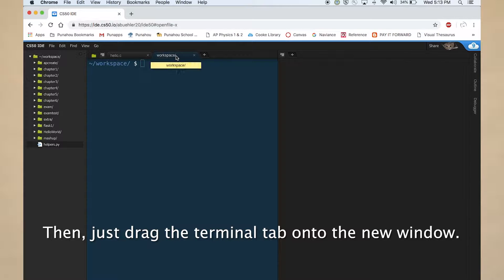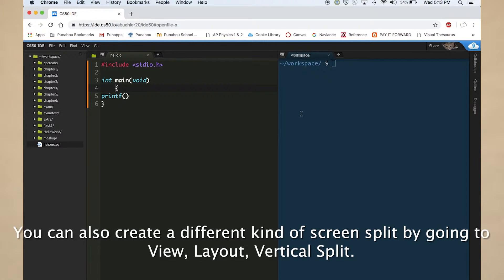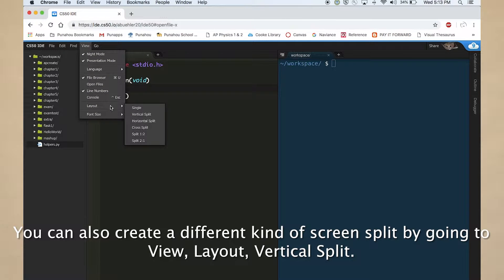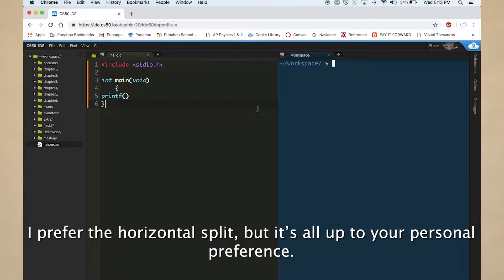Then just drag the terminal tab onto the new window. You can also create a different kind of screen split by going to view, layout, vertical split. I prefer the horizontal split, but it's all up to your personal preference.